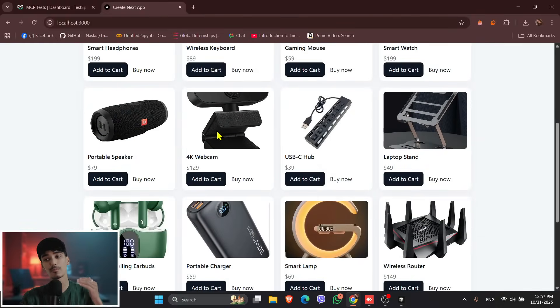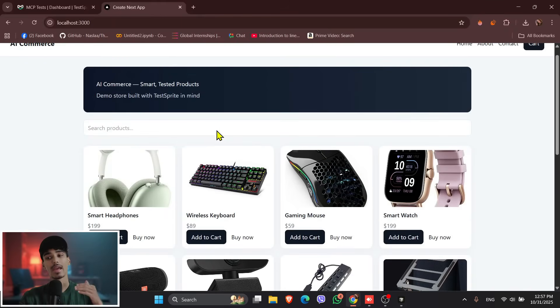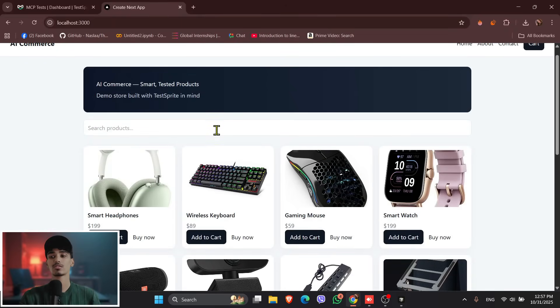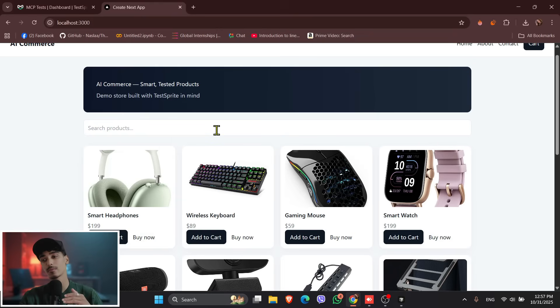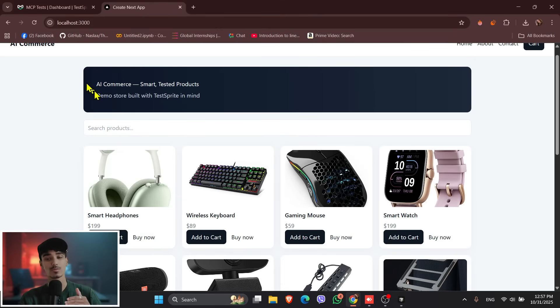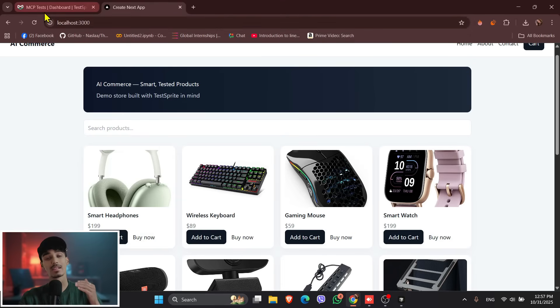and handled everything right inside this IDE. So now we have a functional store with 20 plus products, working cart, checkout, product page, fully responsive design, and tested and debugged by AI.